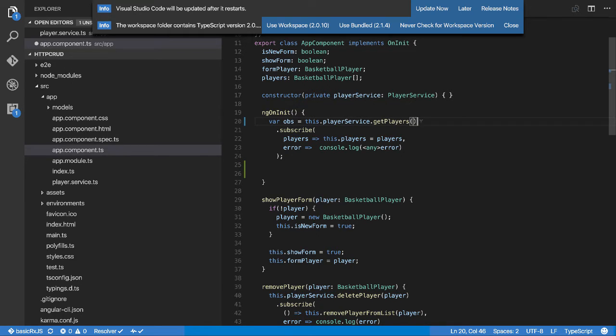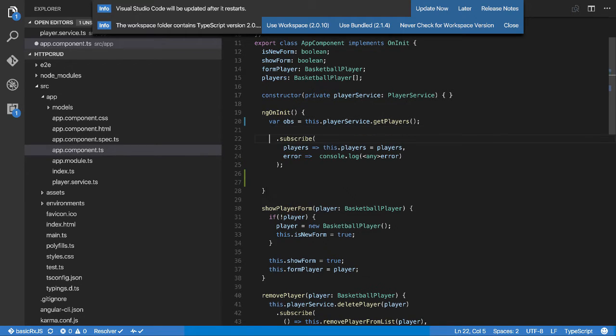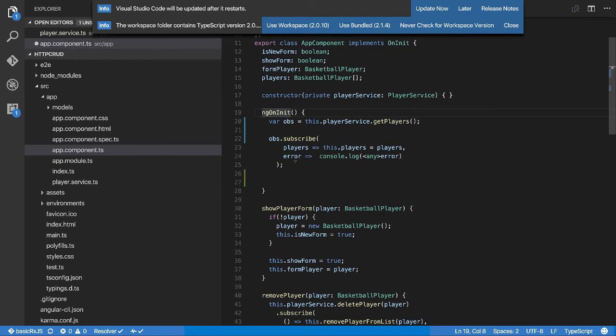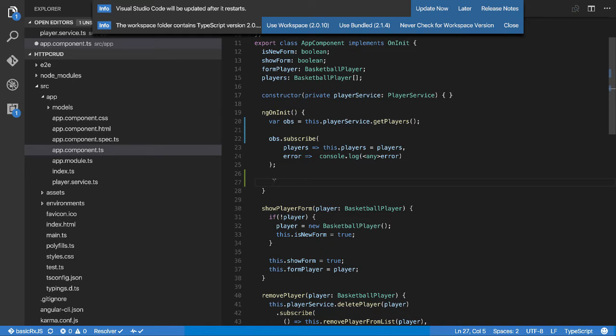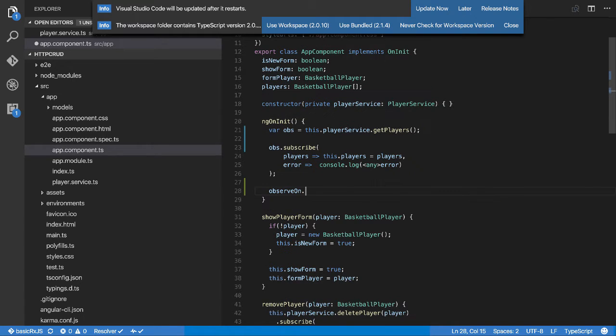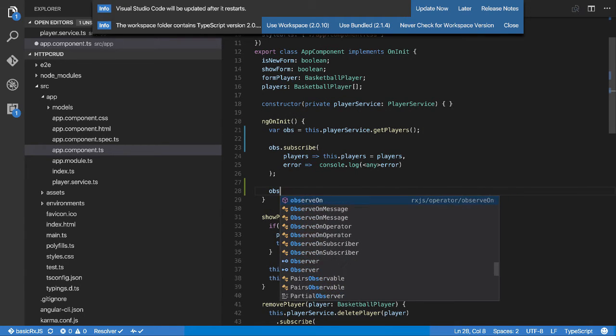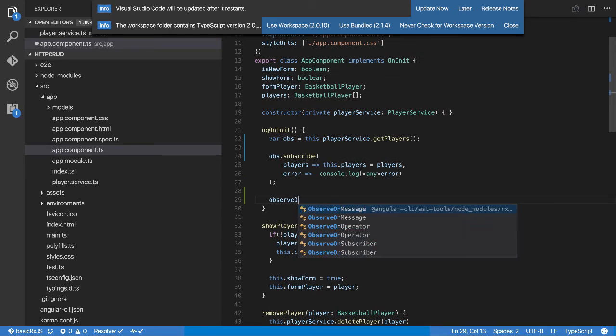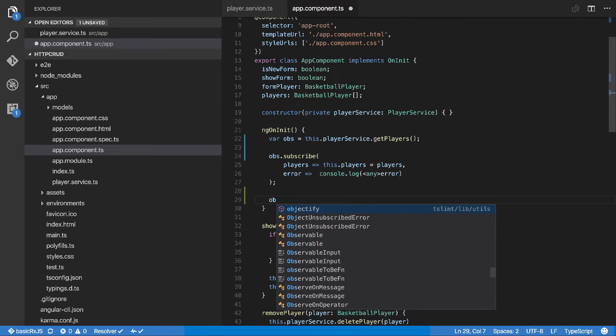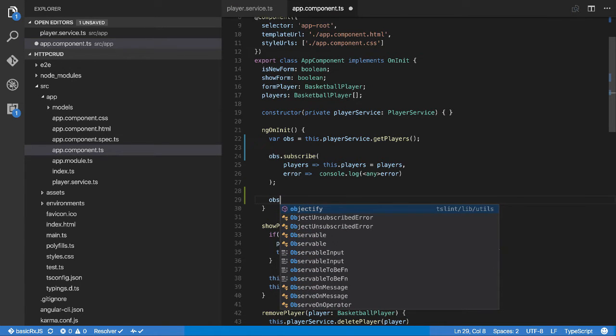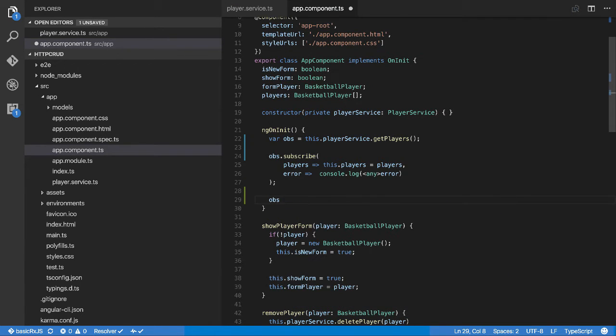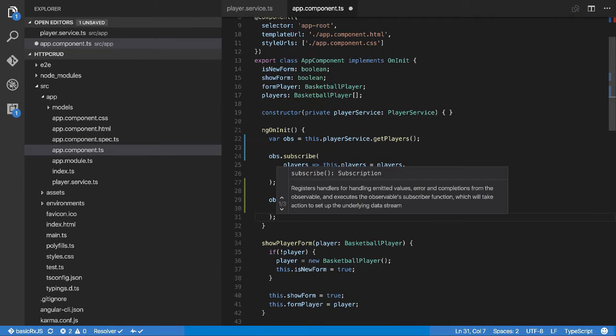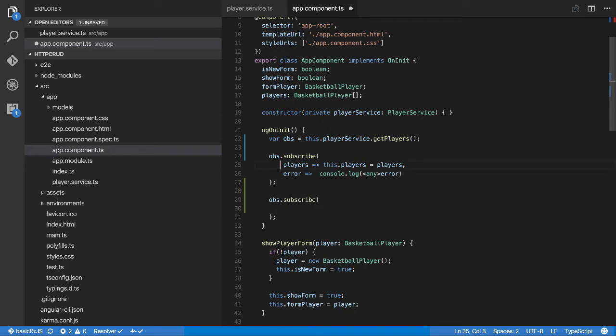If I want to subscribe to the same thing, for example, I can go var obs for observable equals this.playerService.players. Then on the next line we'll go obs.subscribe and we'll do what we're doing there, and then underneath it we'll go obs.subscribe again.